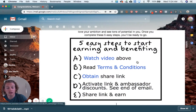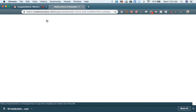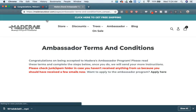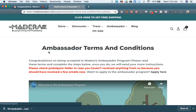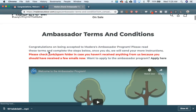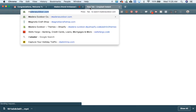You may have gotten an email that just says follow this link for more instructions, and that will take you to the terms and conditions.